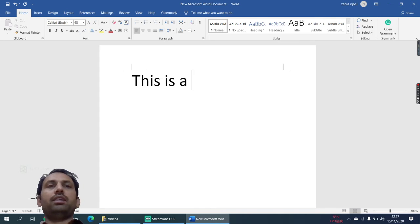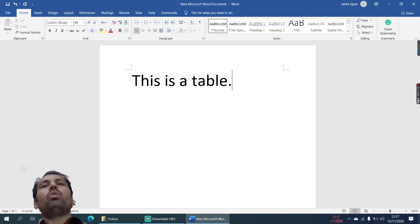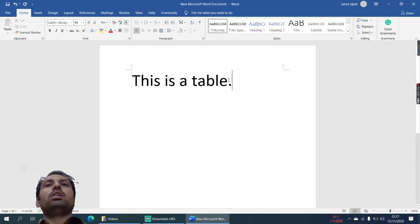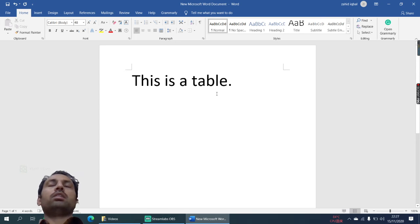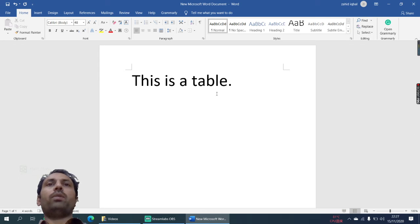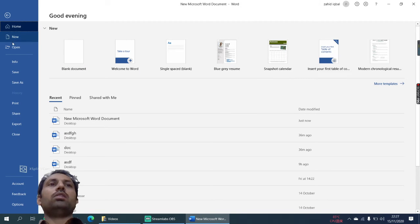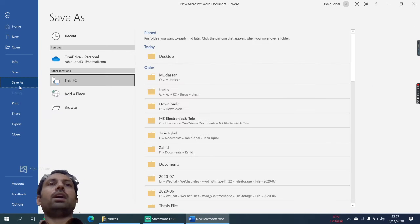This is a table. So what you need to do is you need to print this document. There are two ways to convert a document file into a PDF file. The first one is you need to save this file as a PDF file.